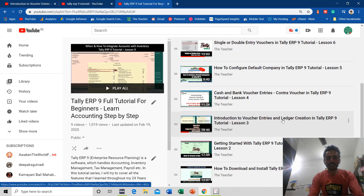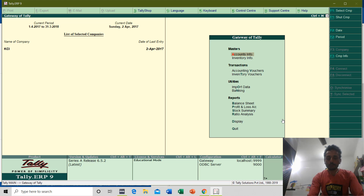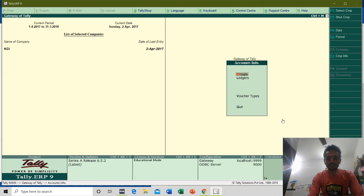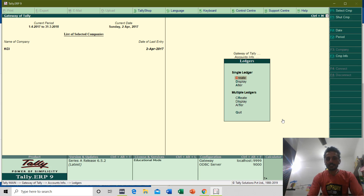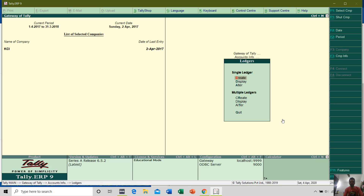Let's get started. If you move to the Accounts Information menu and go to Ledger, then here you can see that Tally allows you to create a single ledger or multiple ledgers. But before we create multiple Ledger Accounts, let me tell you about these two options: Display and Alter Ledger Accounts.